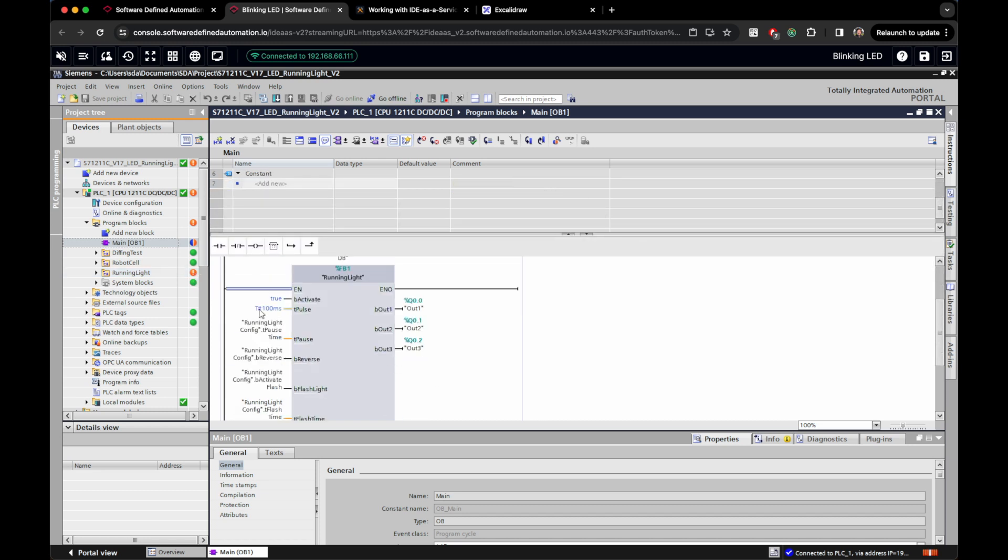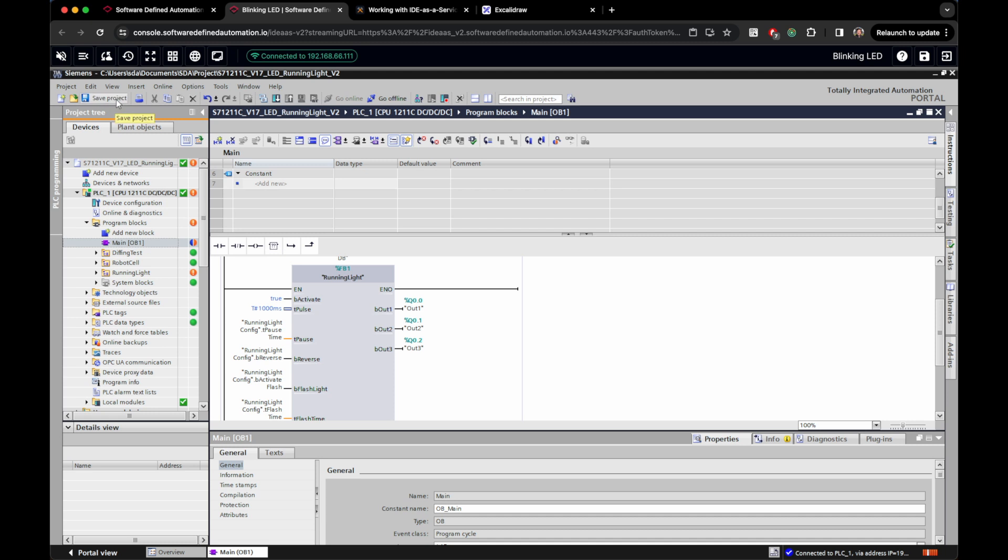On the left we see the differences between our project version and the current state of the PLC. Let us change the pulse period of our blinking lights from 100 milliseconds to 1 second. So because I'm a software engineer, I don't have many ideas about what to do with this PLC, but this is going to be our job anyway.